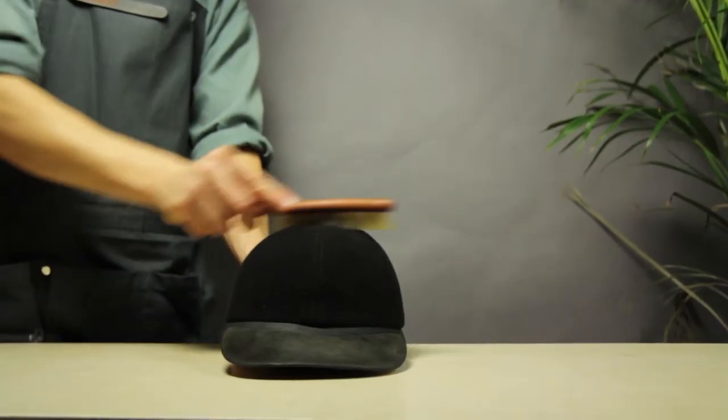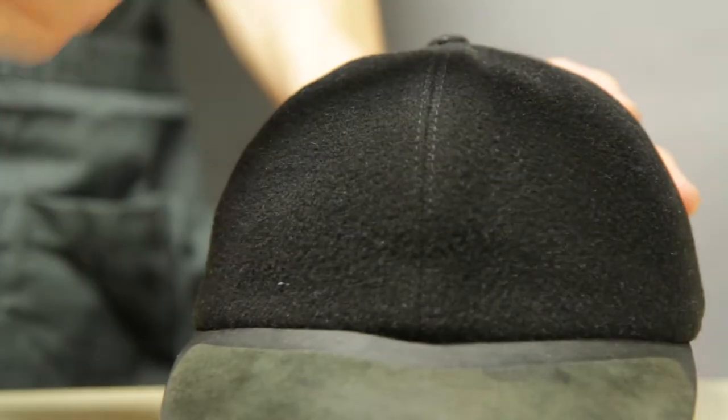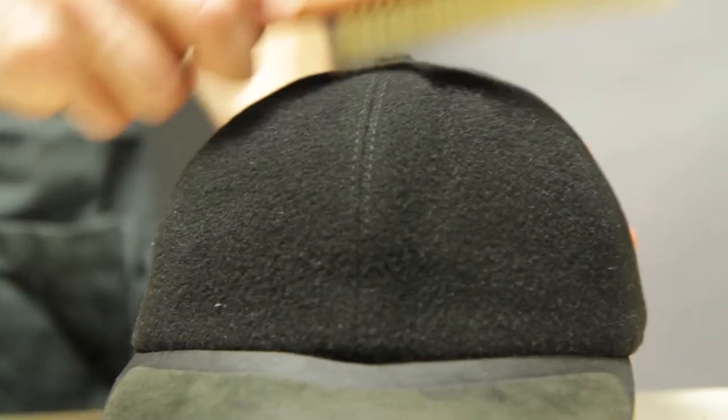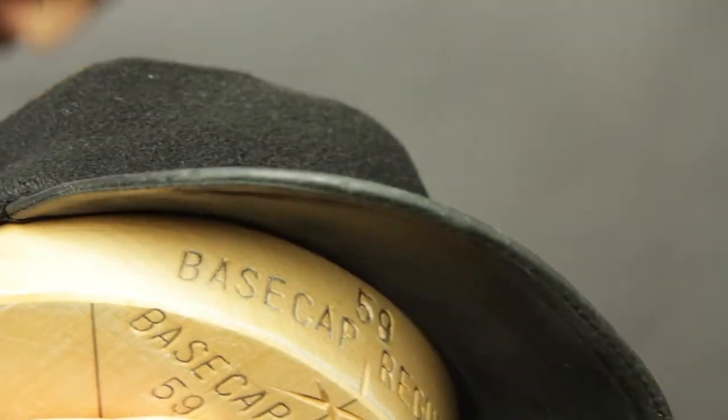A great maintenance trick is to use a brush. Brushing will clean the cap without getting it wet.